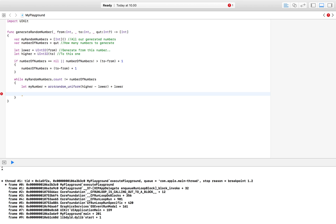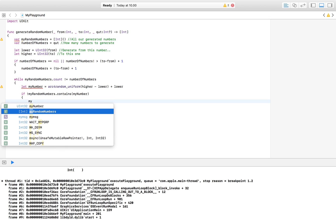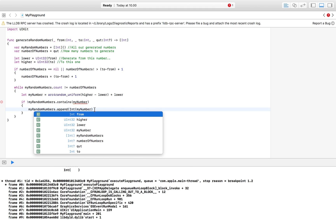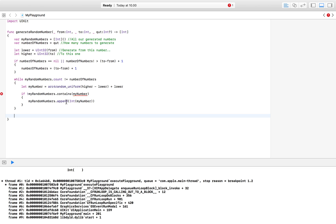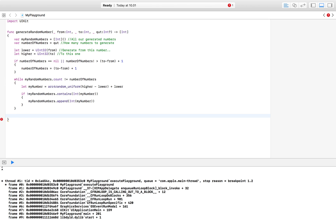We then check whether that number already exists in our array using: if !myRandomNumbers.contains(myNumber). If the array does not contain it, we append it: myRandomNumbers.append(Int(myNumber)). Once the while loop has filled the array to the required count, we return myRandomNumbers. That completes the function.